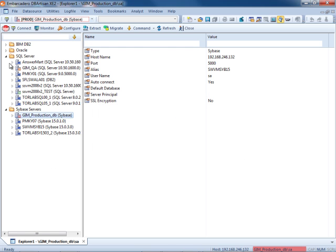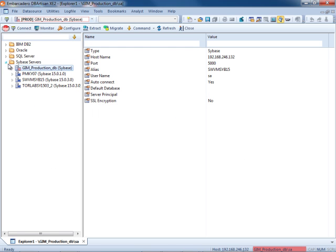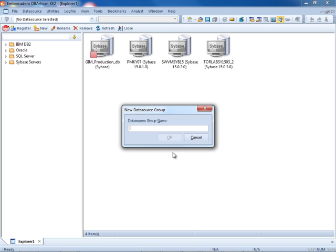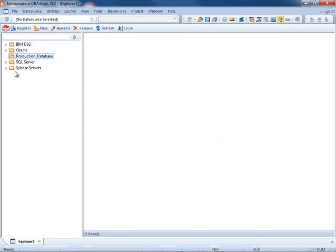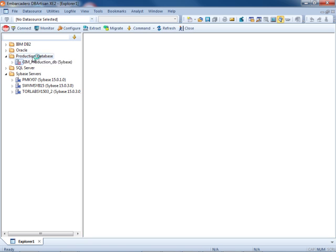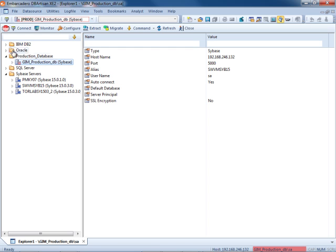So here we see our entries. We're also able to create new nodes if we'd like. For instance, I'd like to create a production database node and what I can do here within DbArtisan is drag my production data sources that I've created and drop them into the production database node in my data source explorer.